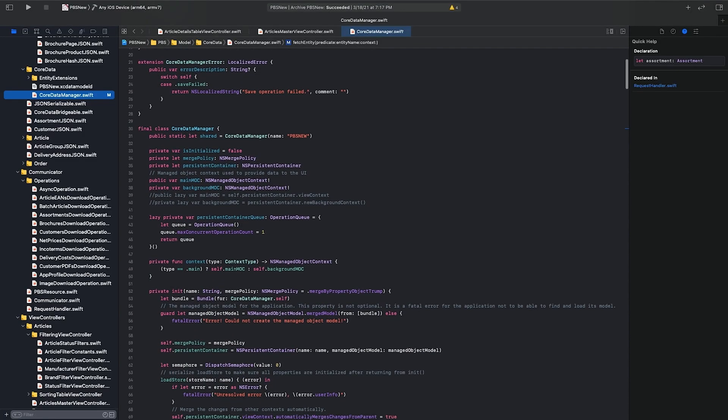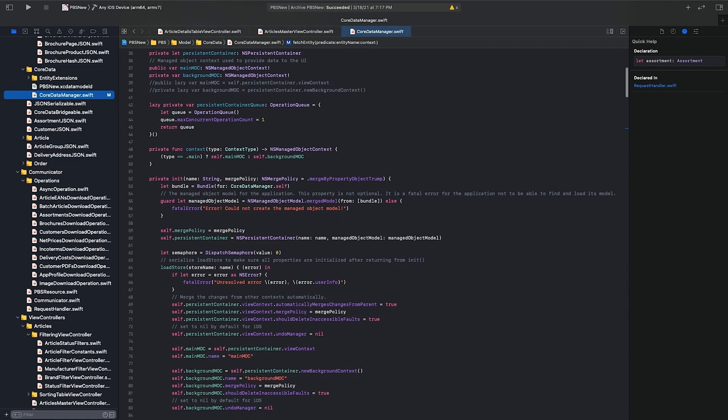Understanding a software system just by looking at its source code can be very time-consuming. And communicating ideas about software design or business processes is even more challenging if there's no commonly accepted way to do it. The Unified Modeling Language, in short UML, was introduced to solve this problem.